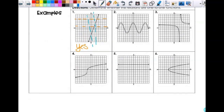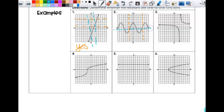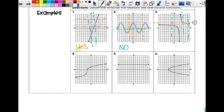Look at number two — is this a function? Yes, it passes the vertical line test. So then I move on to the horizontal line test. Does it pass that? No. So the answer here is no — not a one-to-one function. It's a function, but not a one-to-one function. Number three, is that a function? Yes, it totally passes the vertical line test. Does it pass the horizontal line test? Yes. So this one is also a yes.